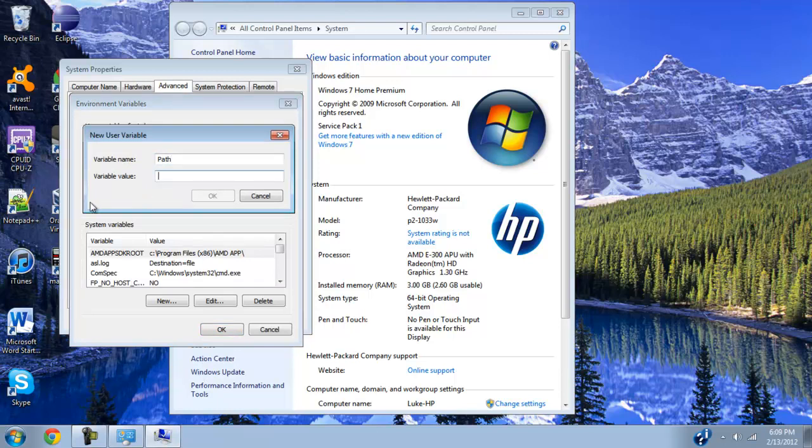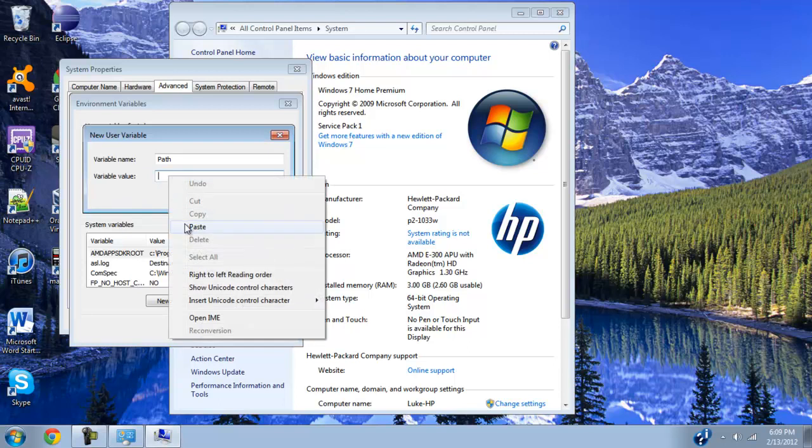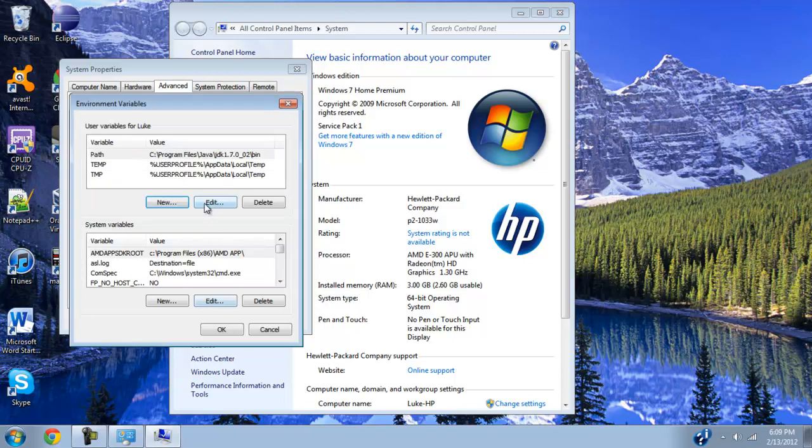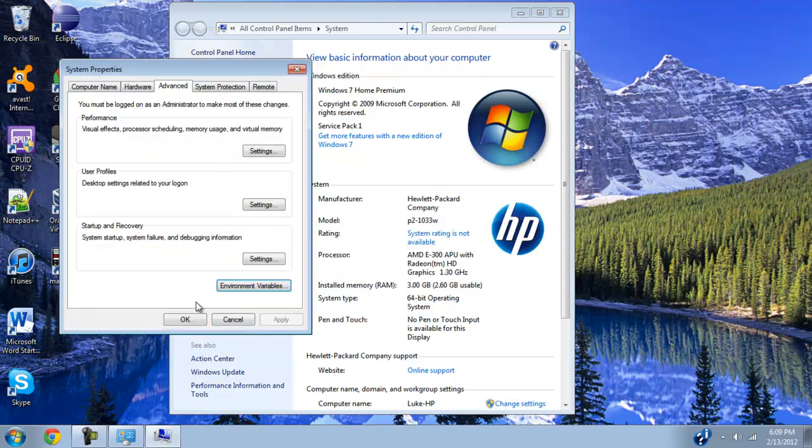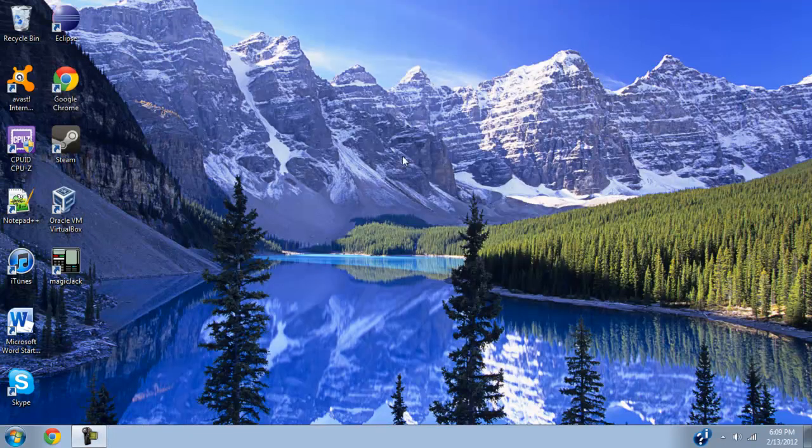And then, on the variable value, we need to paste that code we had just a second ago, that path file, click OK, and you can see it's added. So I'm going to go OK again, OK, and then close this out.